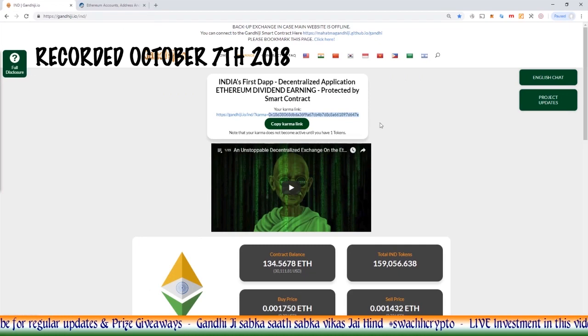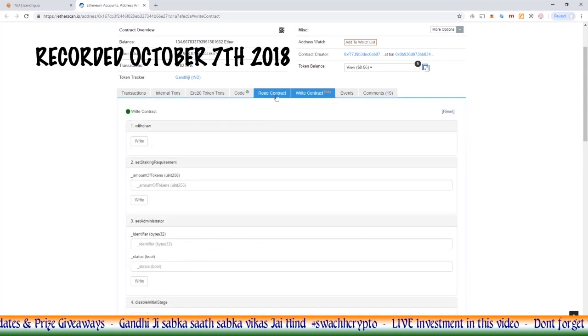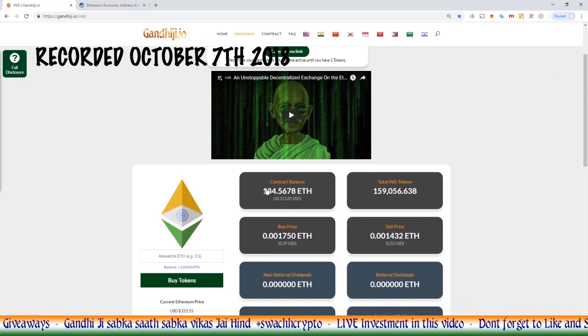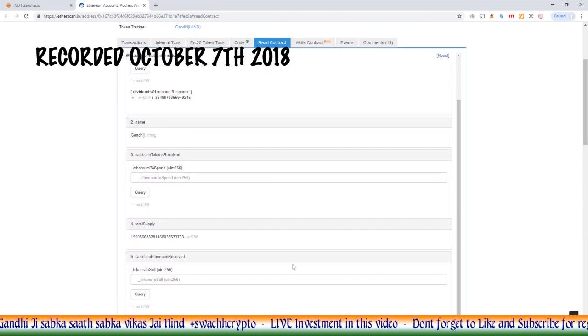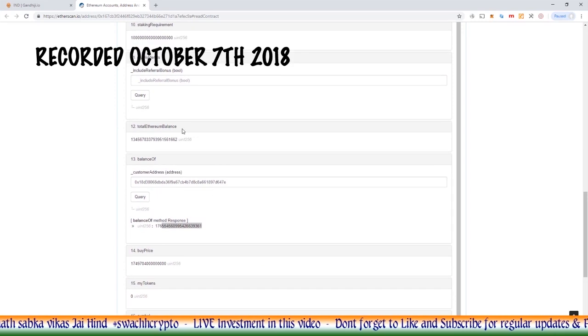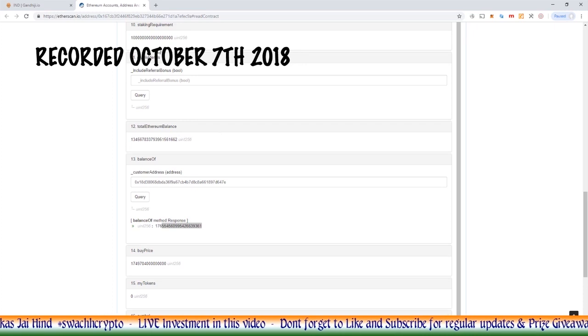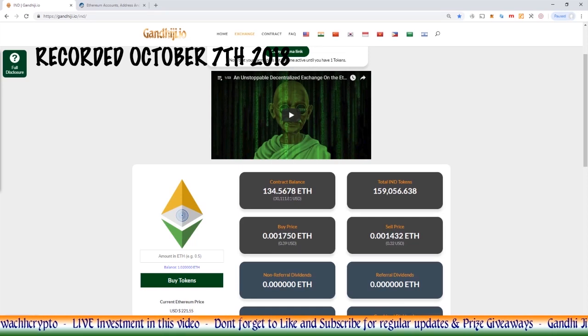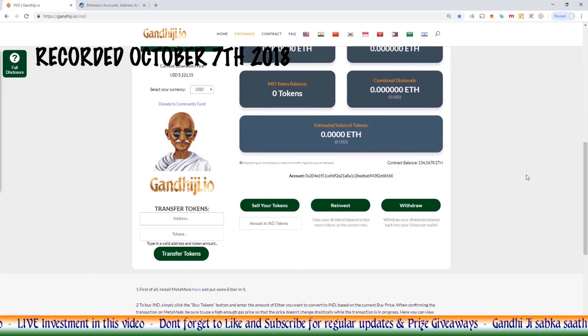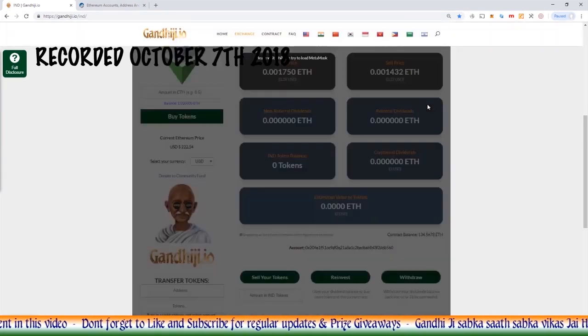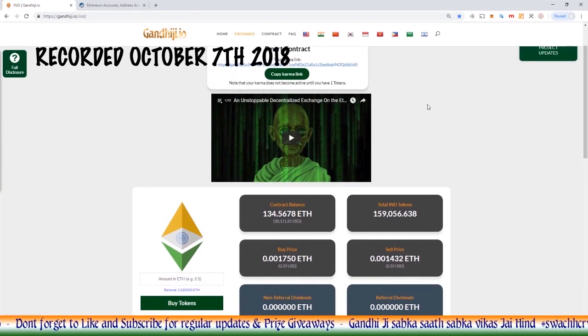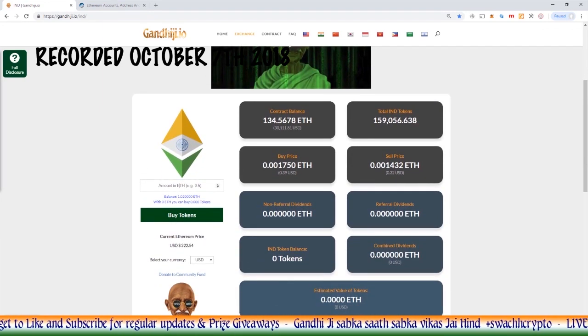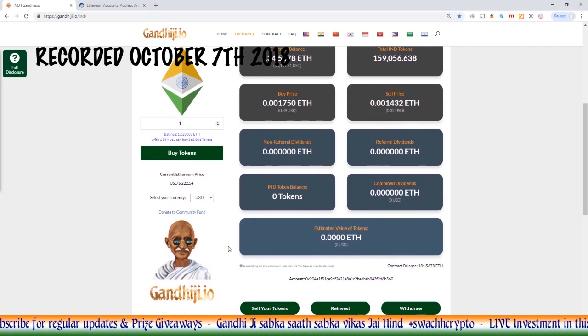This website is basically a user interface that connects to all of these functions within the smart contract. So this website is simply connecting for the contract balance here. The website calls the smart contract, looks down, sees the current total Ethereum balance. So this information here, 134,567, the website calls that information to show us the data here on the website. What I'm also going to do now is we're going to buy some IND tokens.